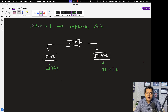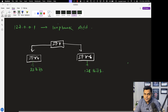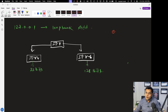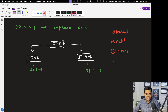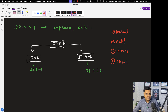To understand subnetting, you need to know about the number system. There are four different types of number systems: decimal, octal, binary, and hexadecimal. Decimal covers 0 to 9, octal is 0 to 7, binary is 0 to 1, and hexadecimal is 0 to 9 plus A, B, C, D, E, and F.